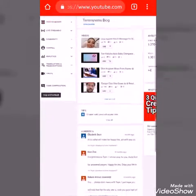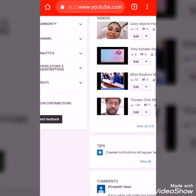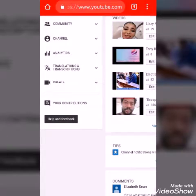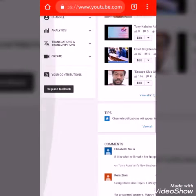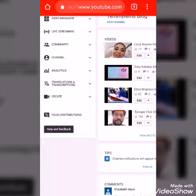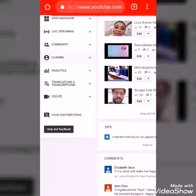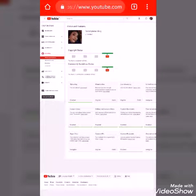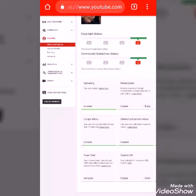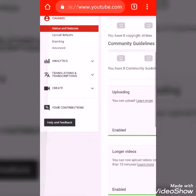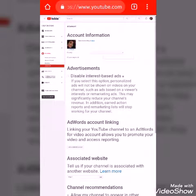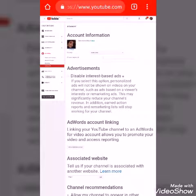Now you have Creator Studio. On your far left corner, you can see 'Channel' — click on Channel, then click the drop-down arrow. Go back to your far left corner and you'll see 'Advanced' — click on Advanced.